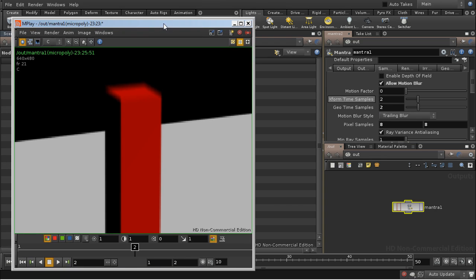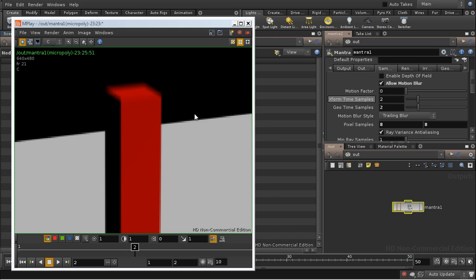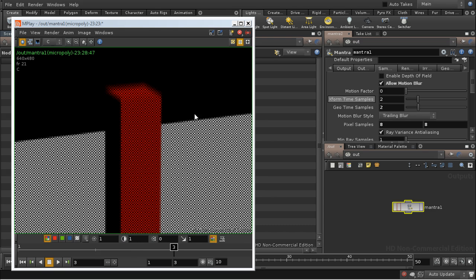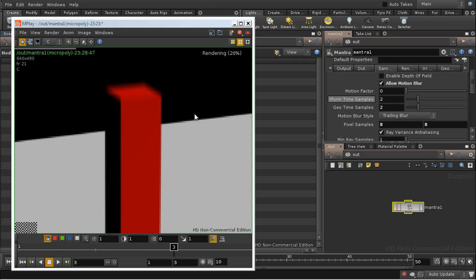So let's have a look and see whether that works. And as we can see, we're still getting motion blur here on the top of the cube.